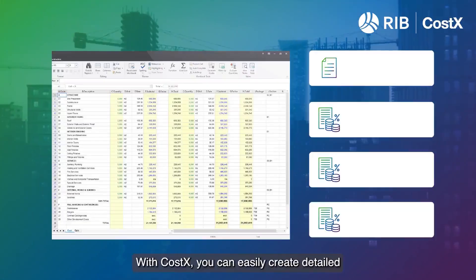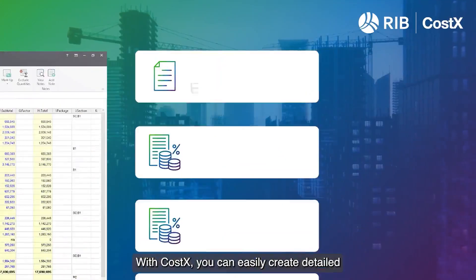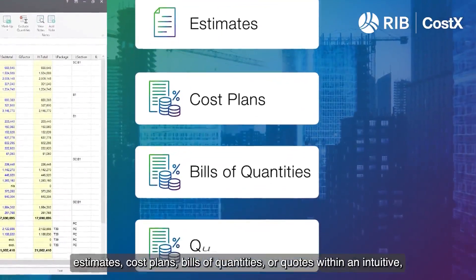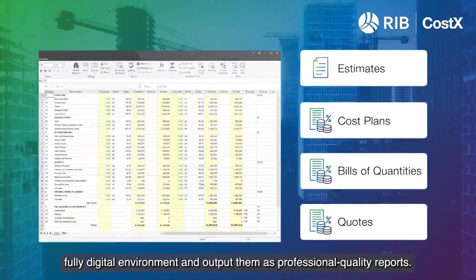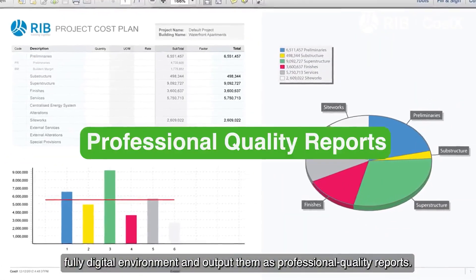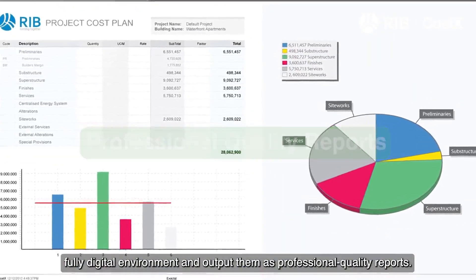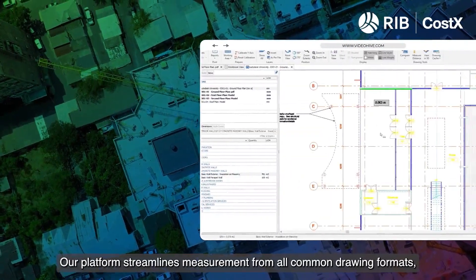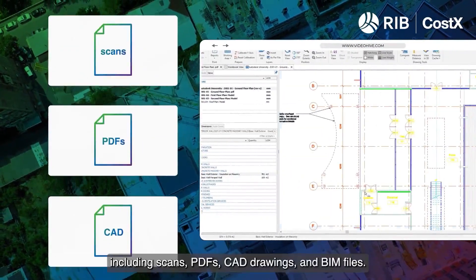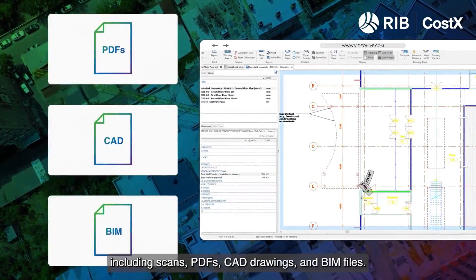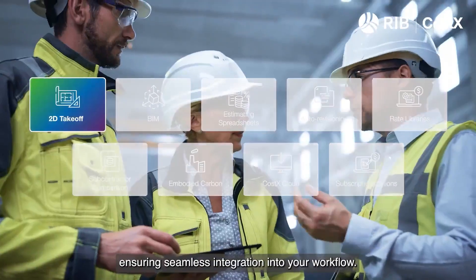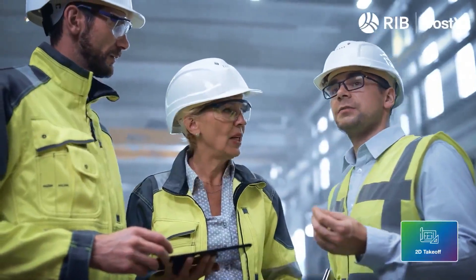With CostX, you can easily create detailed estimates, cost plans, bills of quantities, or quotes within an intuitive, fully digital environment and output them as professional quality reports. Our platform streamlines measurement from all common drawing formats, including scans, PDFs, CAD drawings, and BIM files, ensuring seamless integration into your workflow.